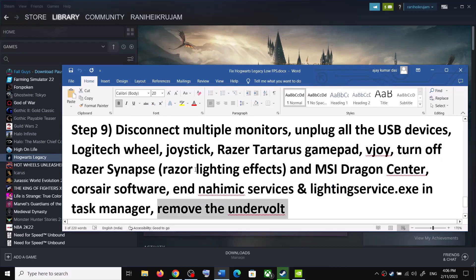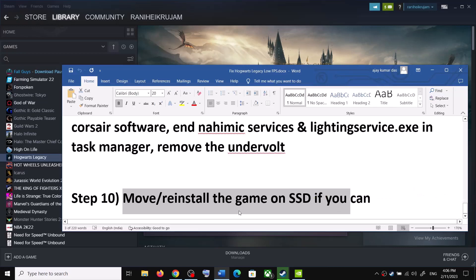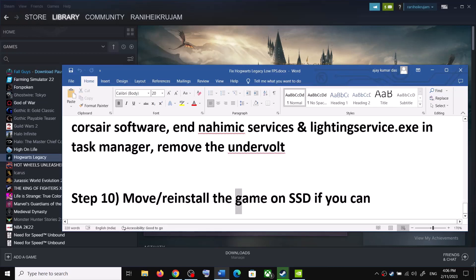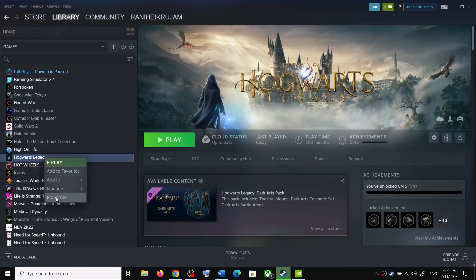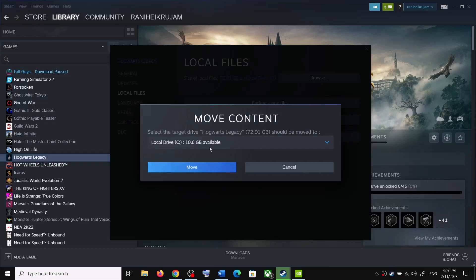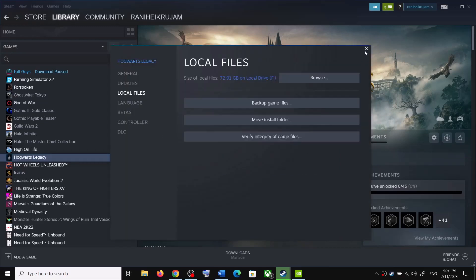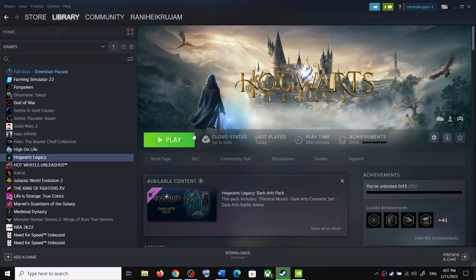If you have undervolted your computer, remove the undervolt and then launch the game. The next step is to move or reinstall the game on an SSD — this has worked for many players. Right-click the game in Steam, select Manage, click Properties, go to Local Files, and click Move Install Folder. If you have an SSD, select it and click Move. Alternatively, uninstall the game, restart your computer, and reinstall it to a different SSD drive.